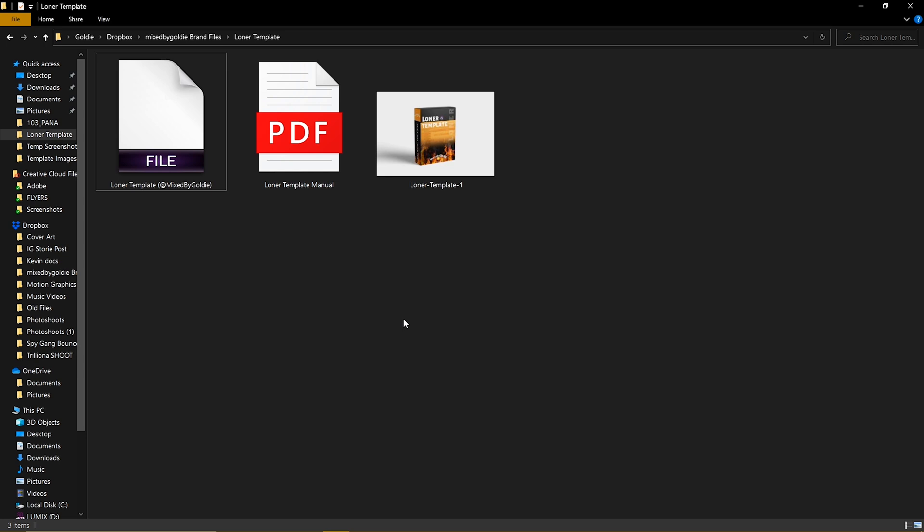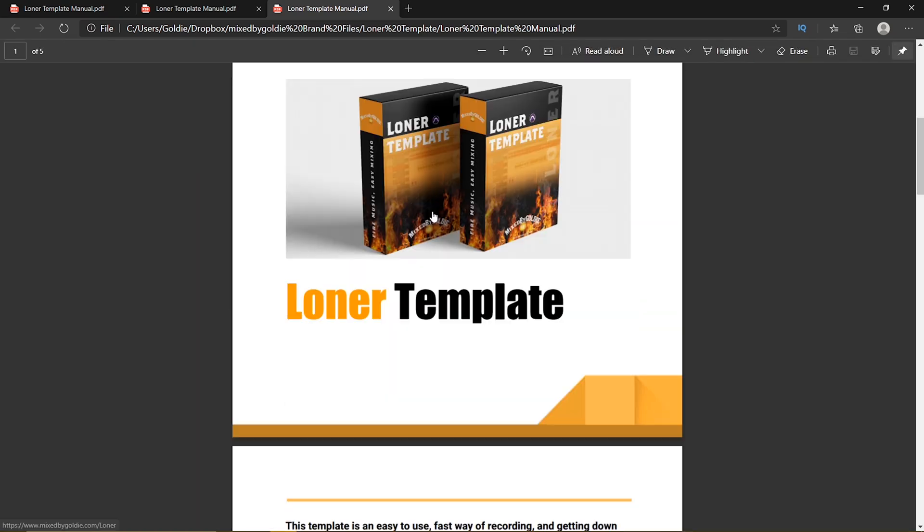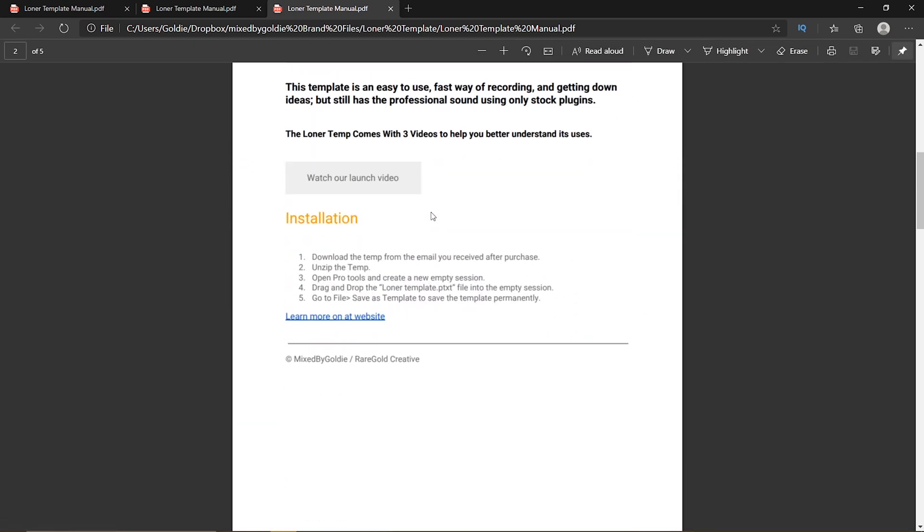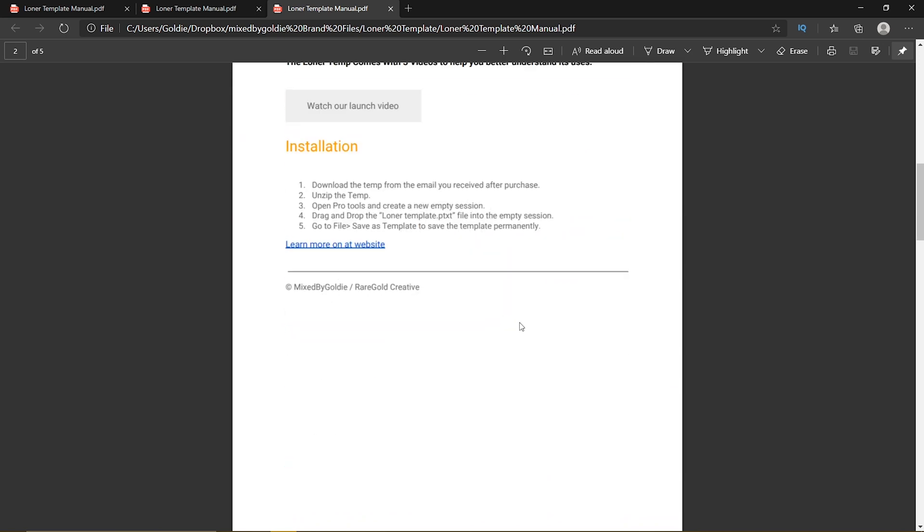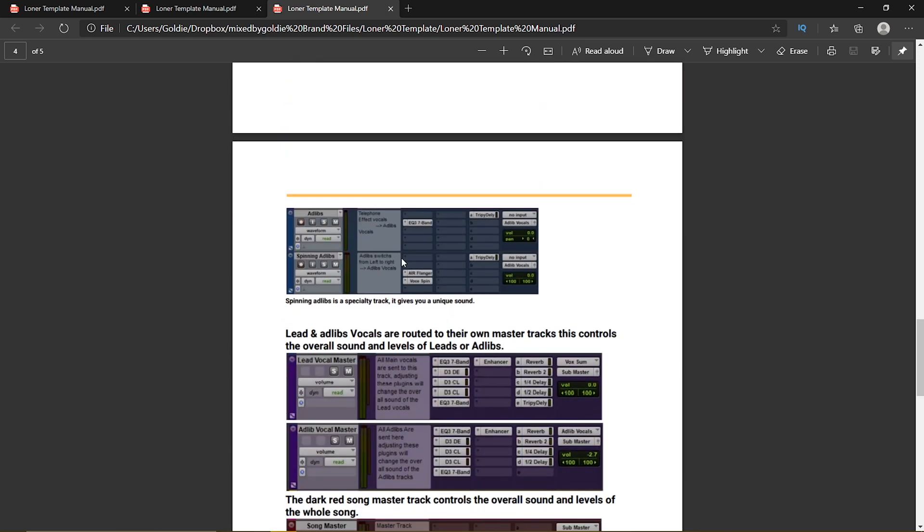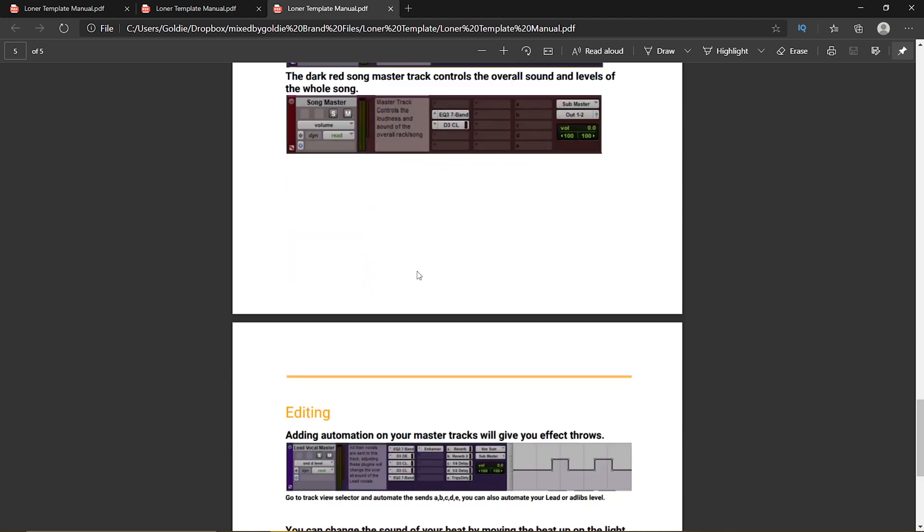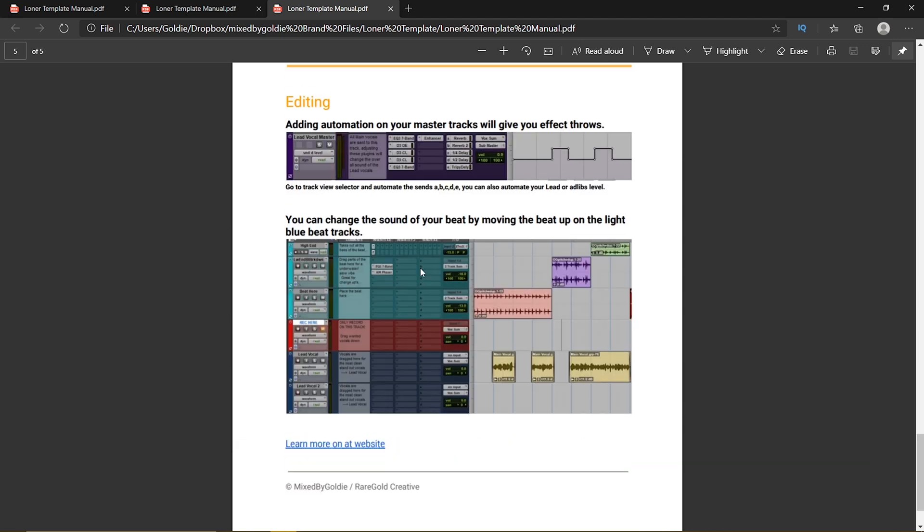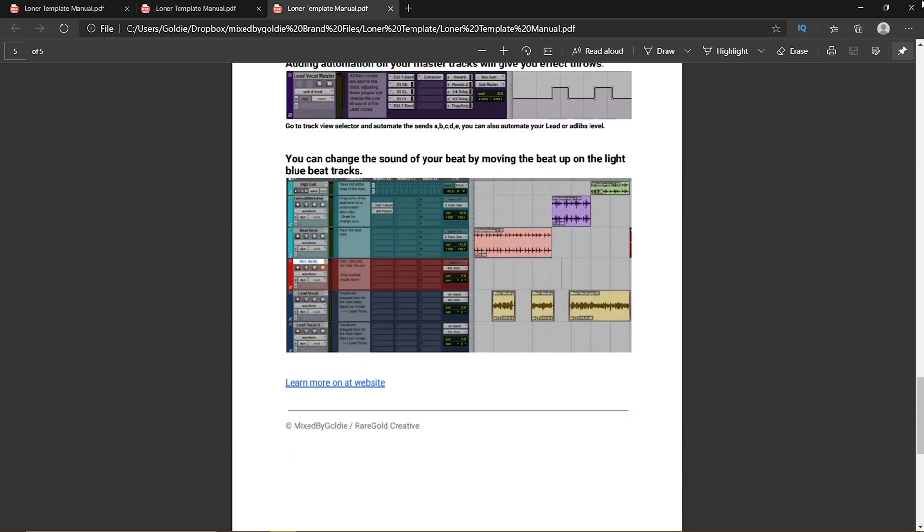Once you receive your instant download from Mixed by Goldie.com, you'll get a folder with three files inside of it. One is your template, one is your manual, and one is a photo of the template. Your manual has the website link, the link to the template, and then the three links to your tutorials. Scrolling down tells you the basic usage of the template and how you can edit and finesse this template to be your own.